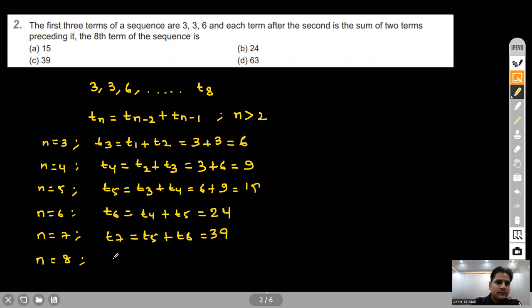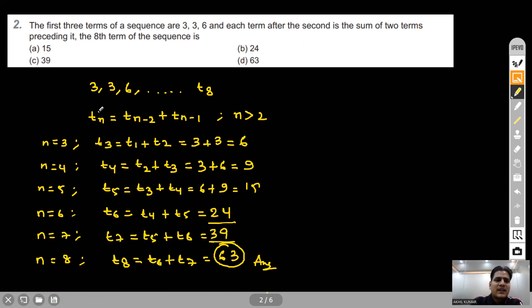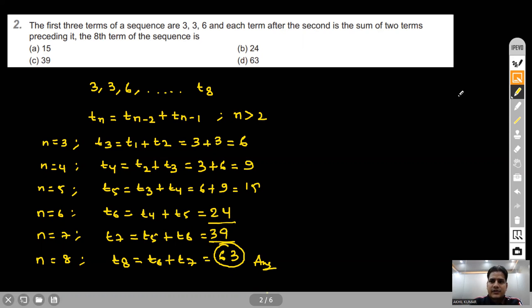Finally, putting n=8, the eighth term is t6 + t7 = 24 + 39 = 63. We simply followed the given condition and substituted different values of n to get the eighth term. Option D is correct for this question.